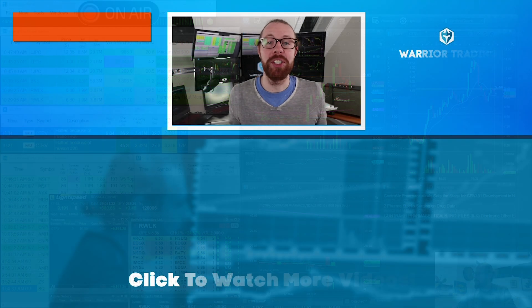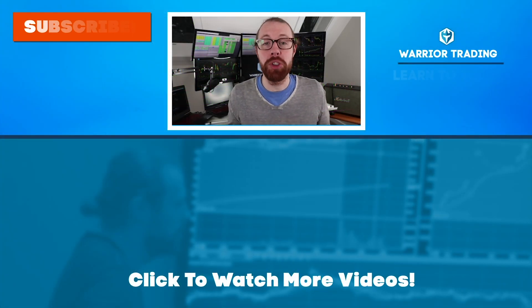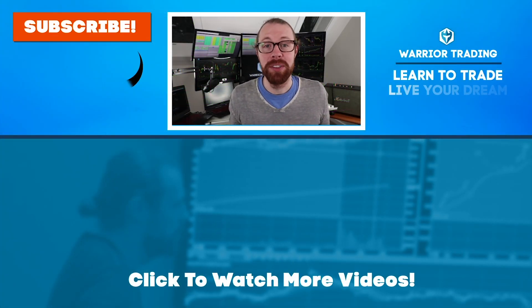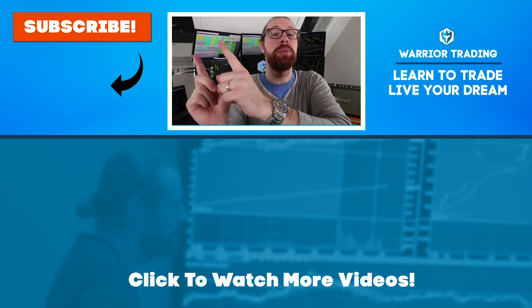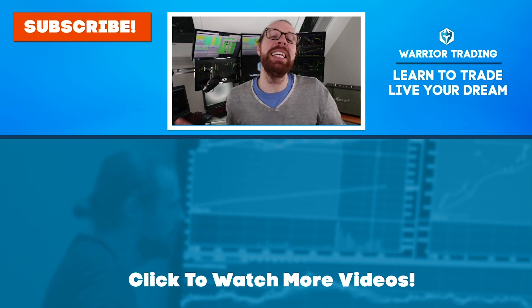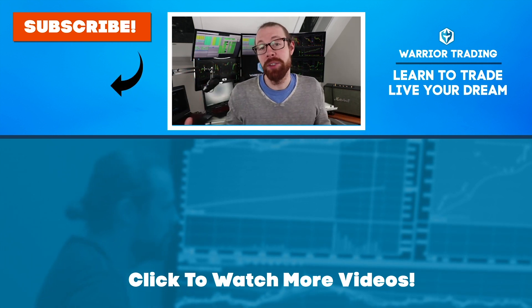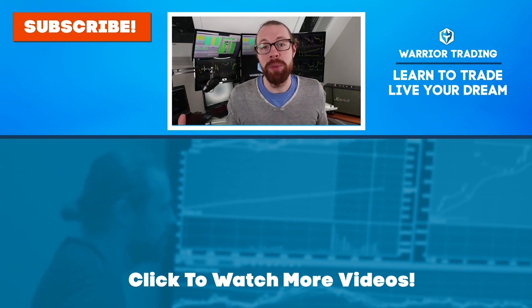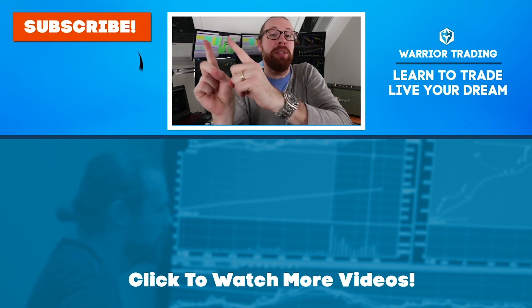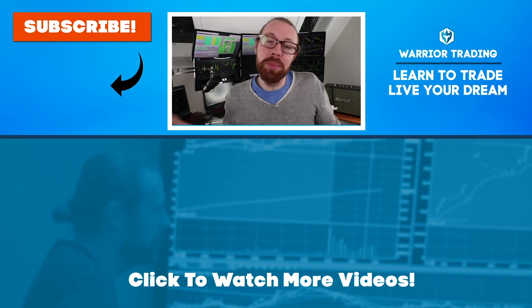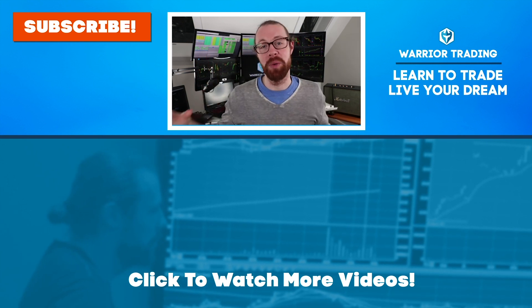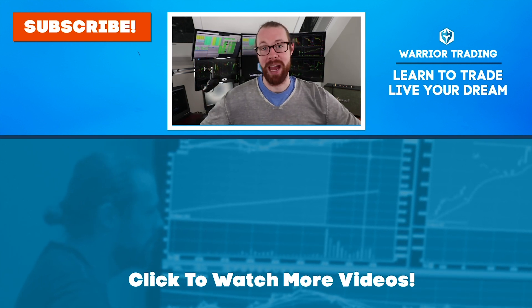If you're still watching, you must have really enjoyed that video. So why not subscribe and get email alerts anytime I upload new content. Remember, when you subscribe, you become a member of the warrior trading family.